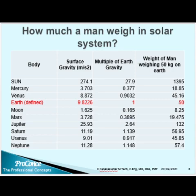How much does a man weigh across the solar system? On Earth, if a man weighs 50 kg, then in the Sun he weighs 1395 kg, in Mercury 18.85 kg, in Venus 45.16 kg, on the Moon 8.25 kg, on Mars 19.475 kg, on Jupiter 132 kg, on Saturn 56.95 kg, on Uranus 45.85 kg, and on Neptune 57.4 kg.